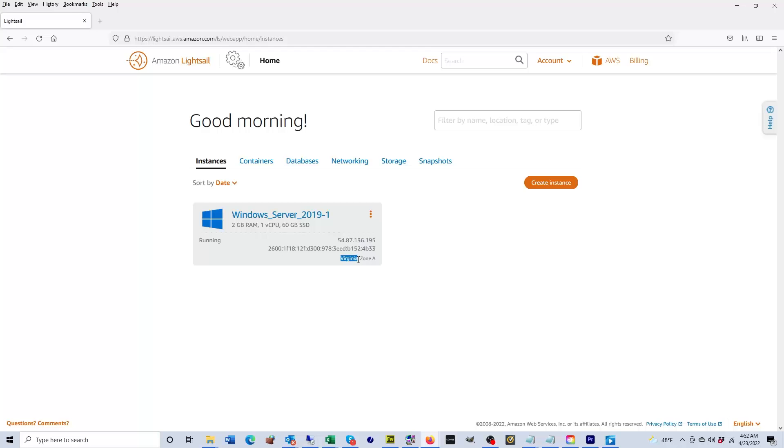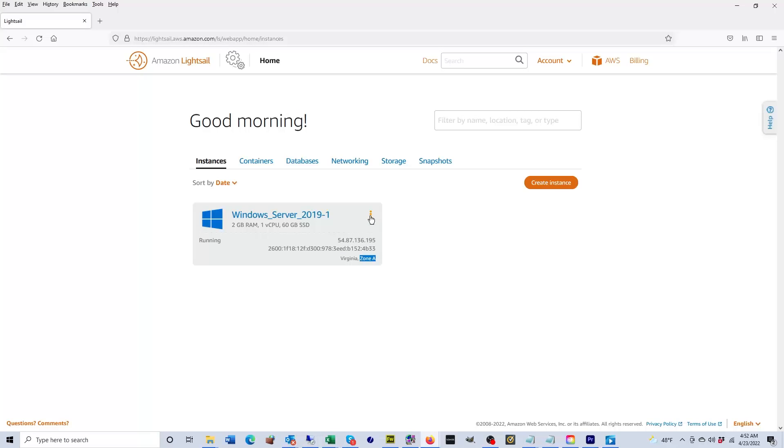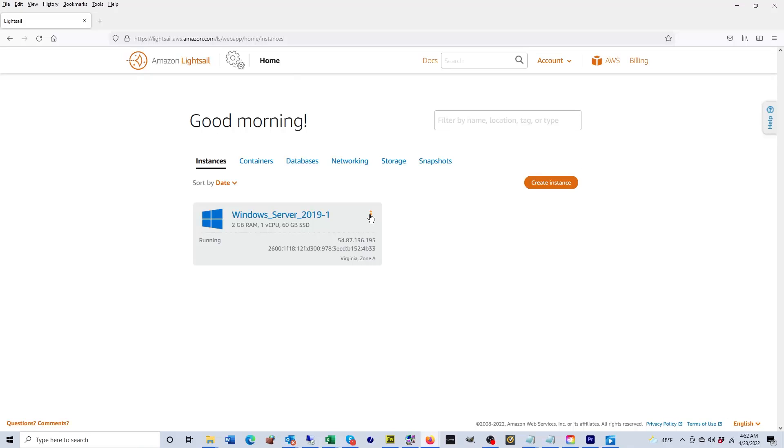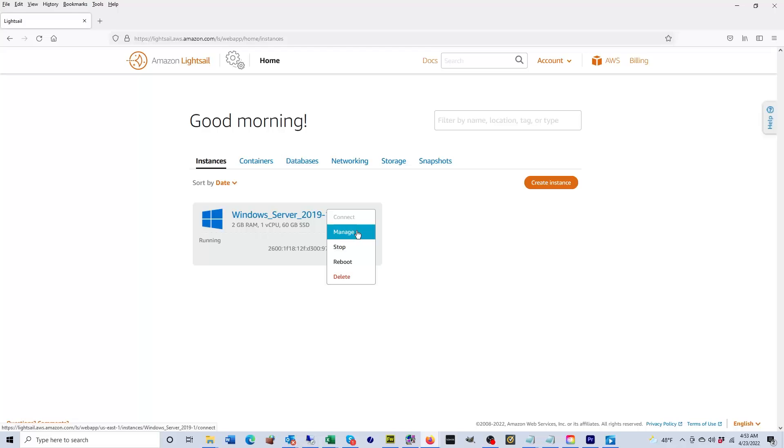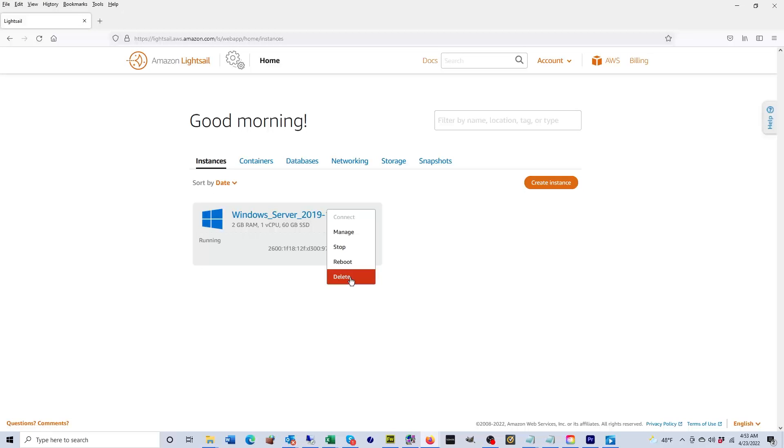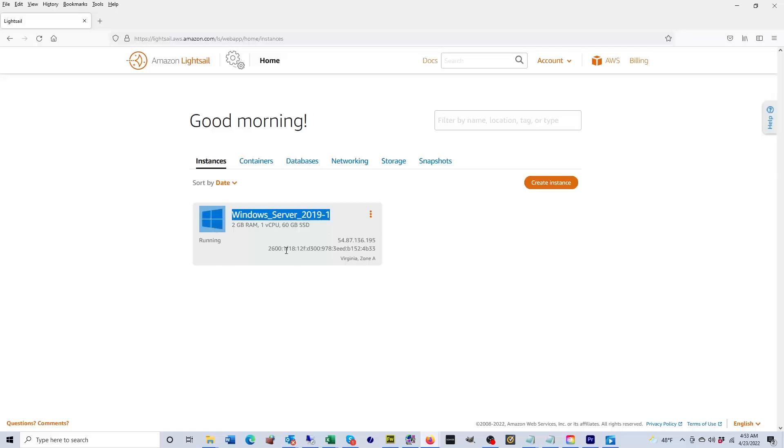You also see that the region is Virginia and it's in zone A. Now if I were to click on these three orange dots... I just noticed that the machine has started. It is now running. If I were to click on these three orange dots on the right, I can click on manage, stop, I can reboot the machine, or I can delete it. In this case I want to manage it, but I'm just going to click inside of the name to open it.